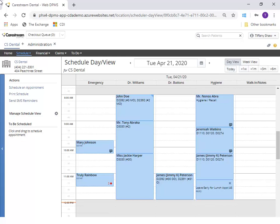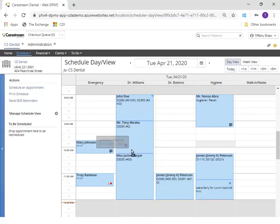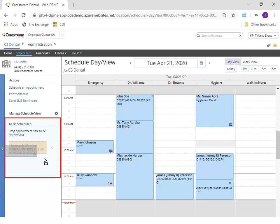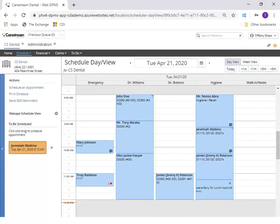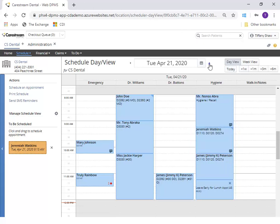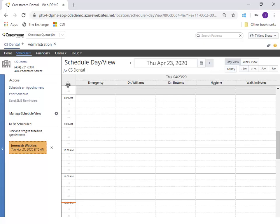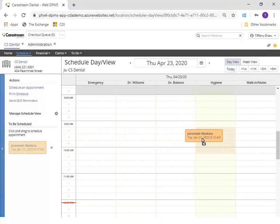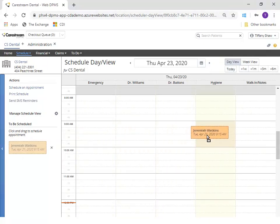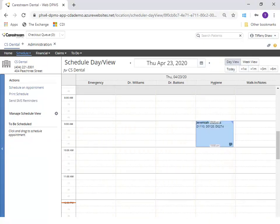If you need to reschedule an appointment to a different day, click and drag the appointment tile to the To Be Scheduled area. The original spot for the appointment is held until the appointment is rescheduled. Navigate to the new date, drag the appointment to the desired time slot, and drop it onto the schedule.